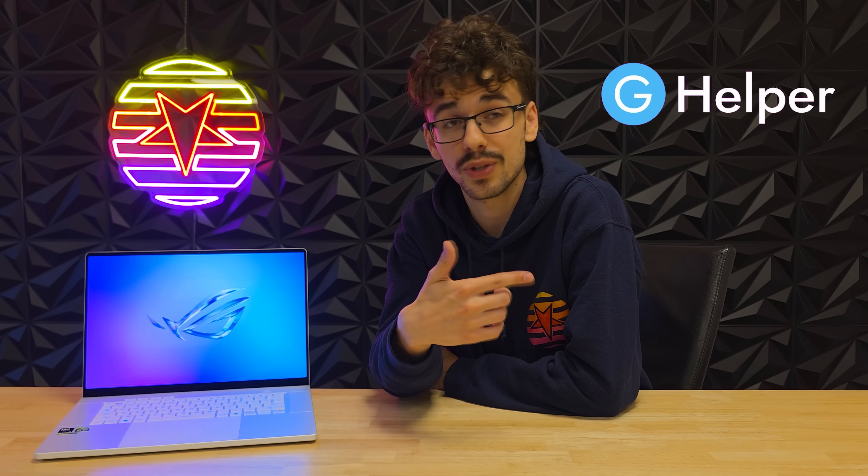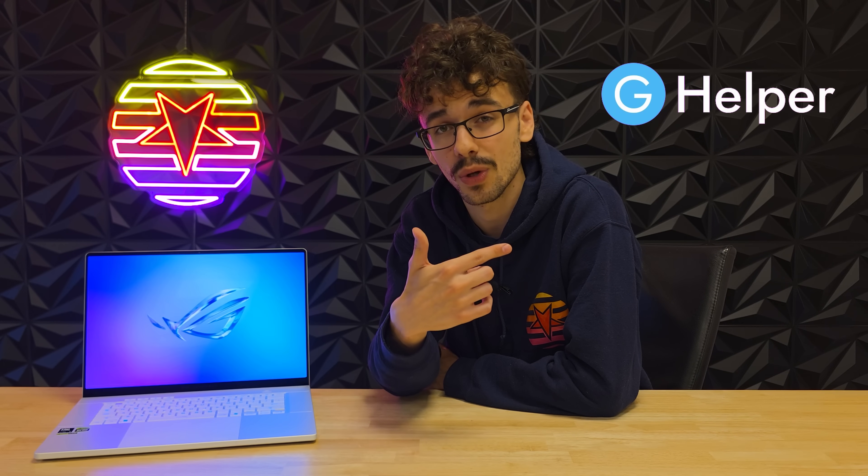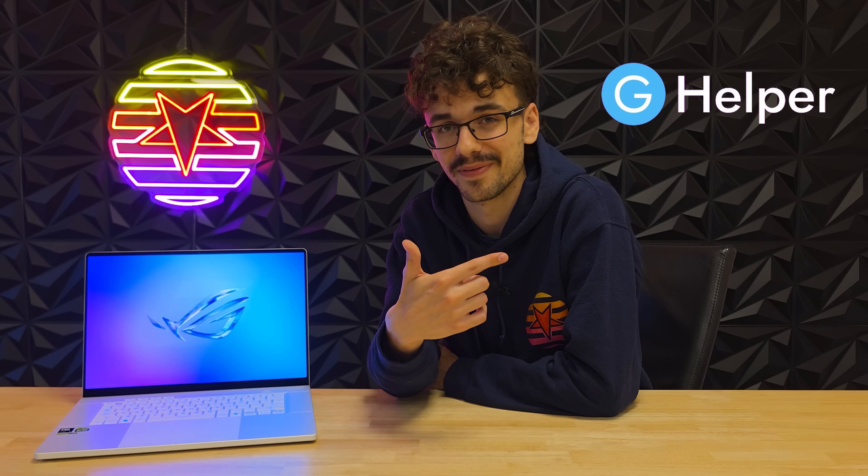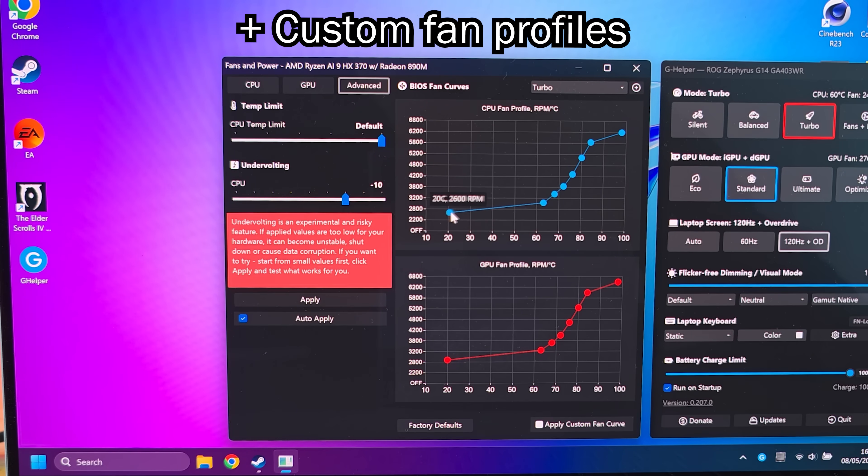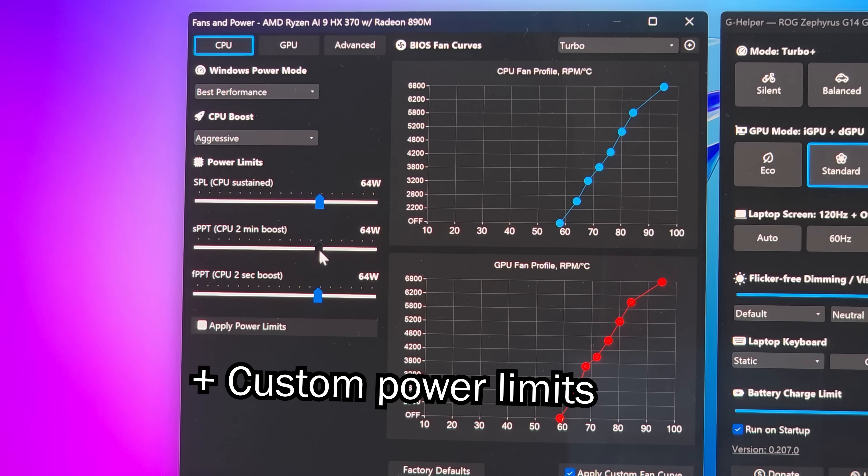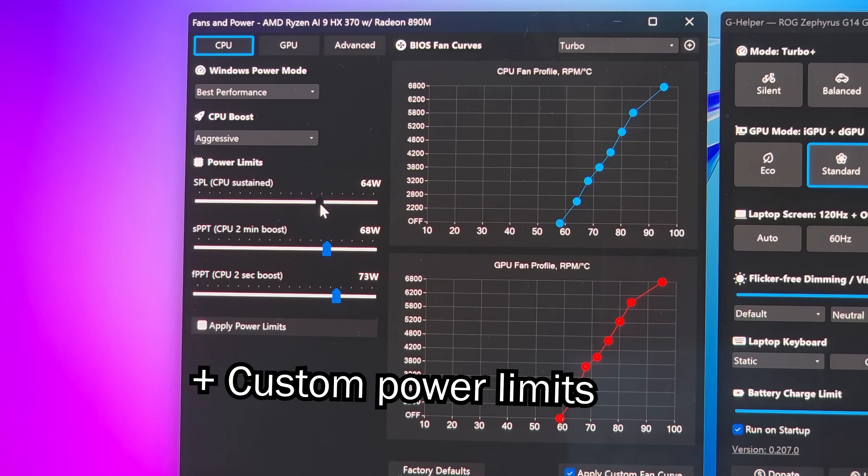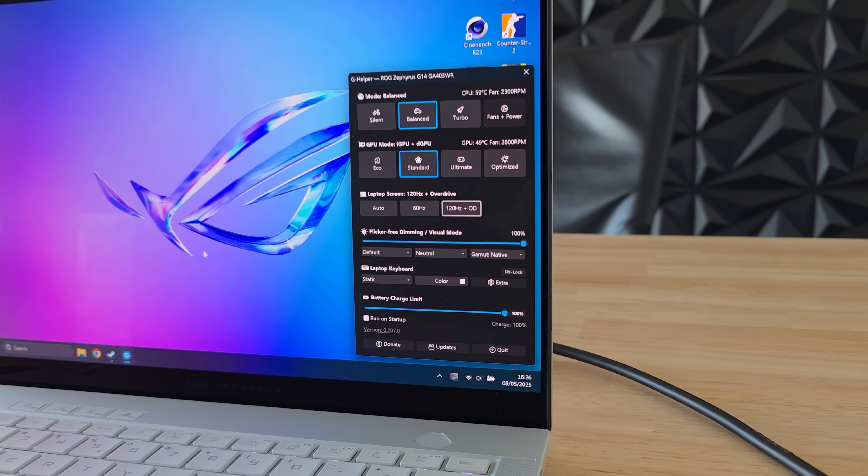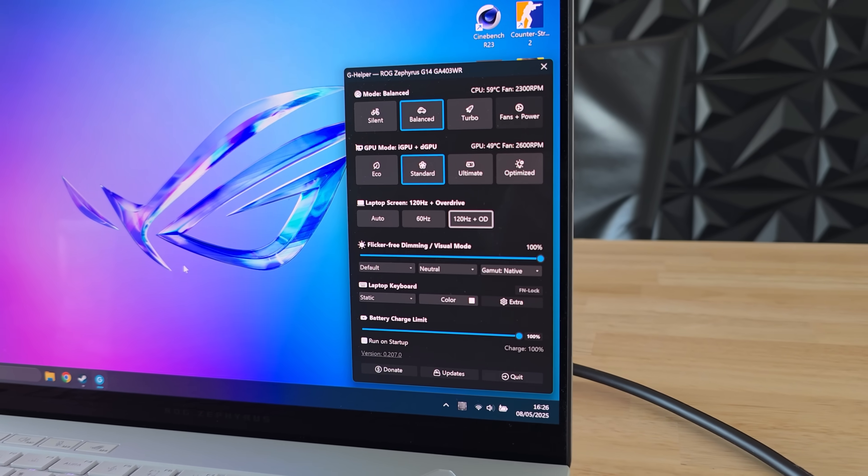Well with GHelper you can take full control of your laptop. You can create custom fan profiles, set custom power limits for your CPU and GPU and much more in this tiny little program.